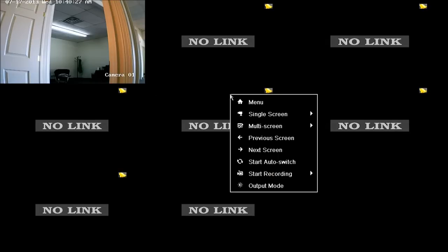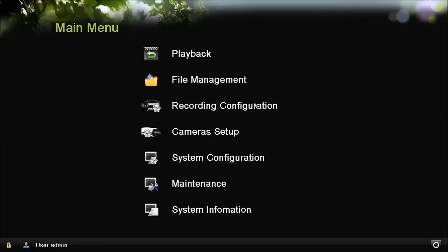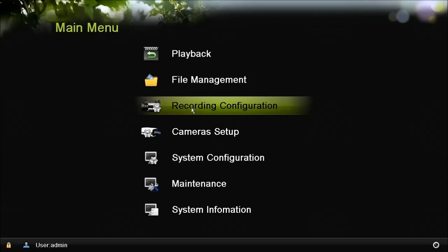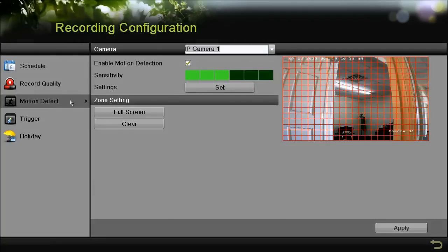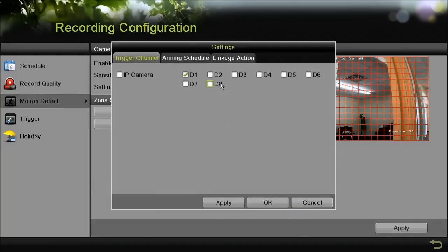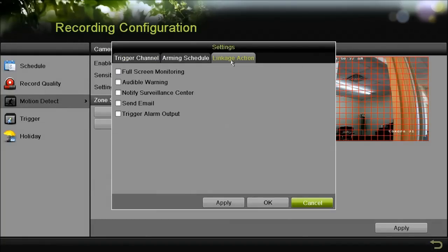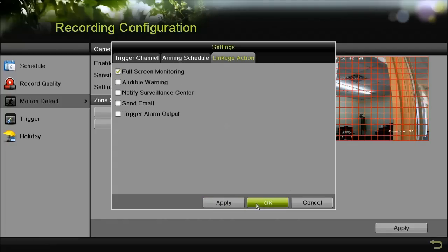Next what we're going to do is activate full screen monitoring. Let's go to the main menu, recording configuration, motion detect, settings, and then linkage action. Go ahead and highlight the first option full screen monitoring and then click OK.